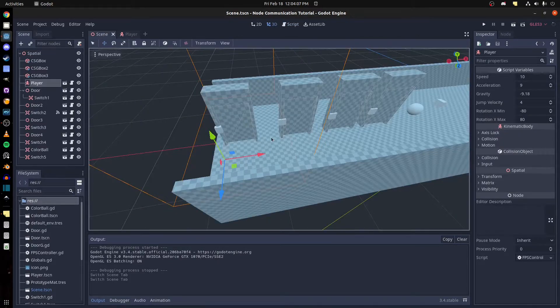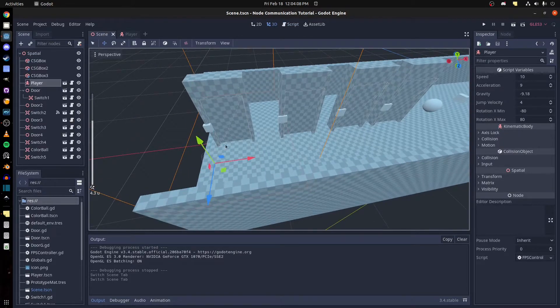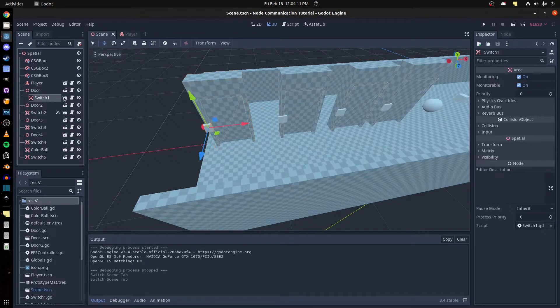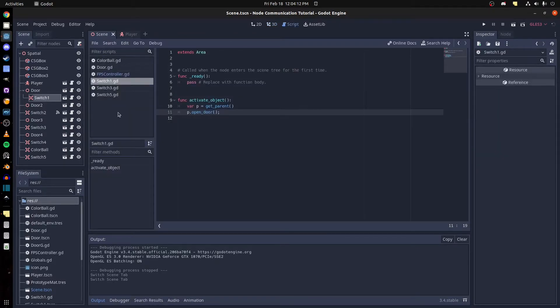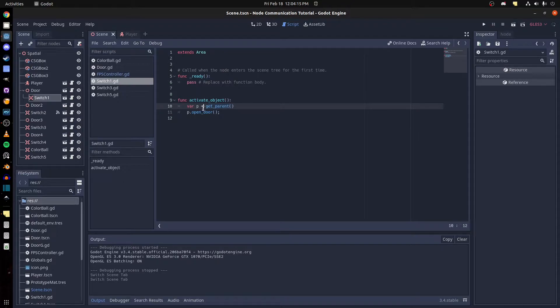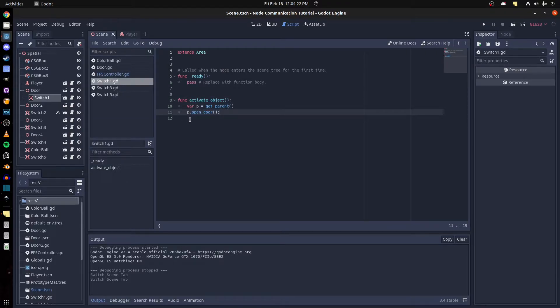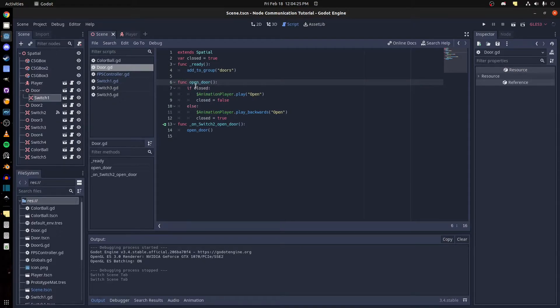Alright, let's go back to the scene. So with this method, you have to make sure the object's parent has the open door method. Each door has the same function by the way. So open door, and I'm using an animation play on the doors.